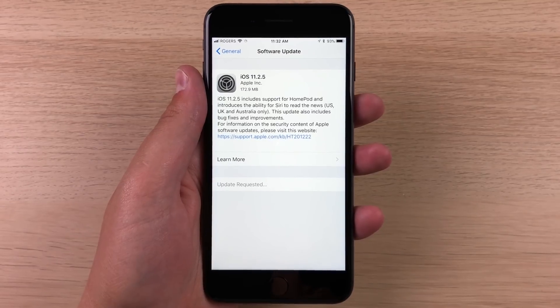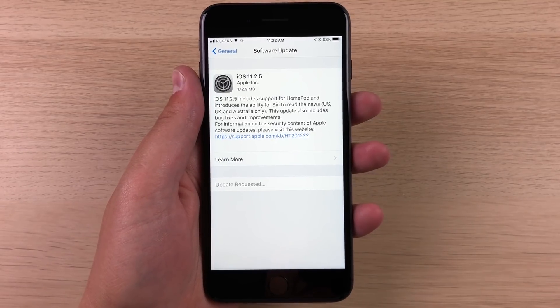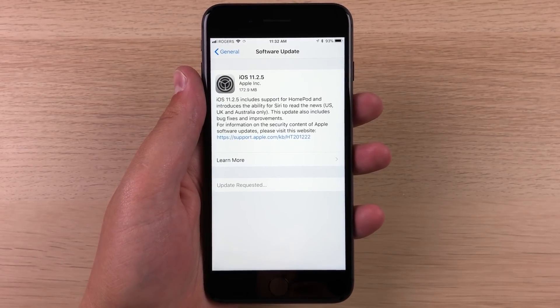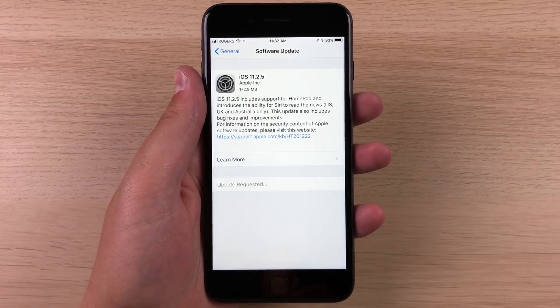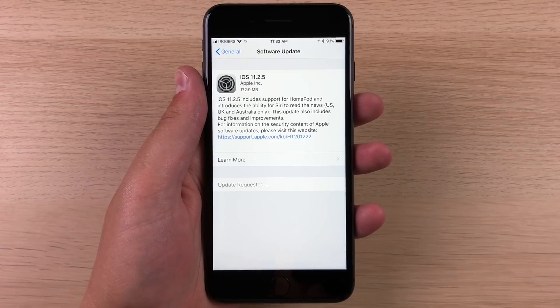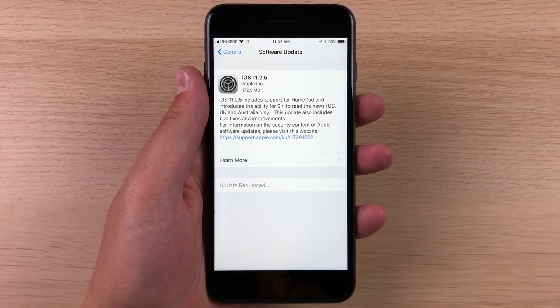Hey guys, what's going on? So today Apple just released iOS 11.2.5 to the general public, so this is no longer in beta.